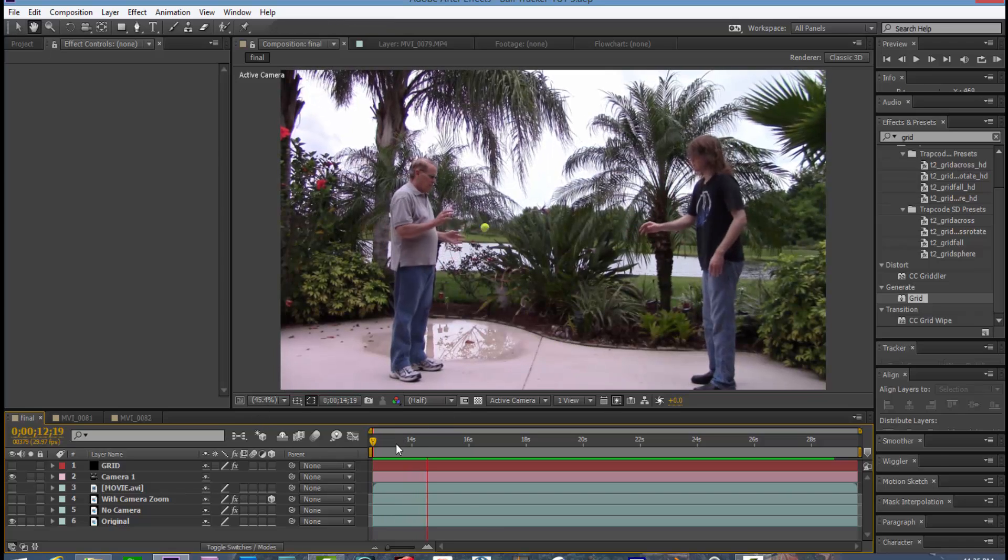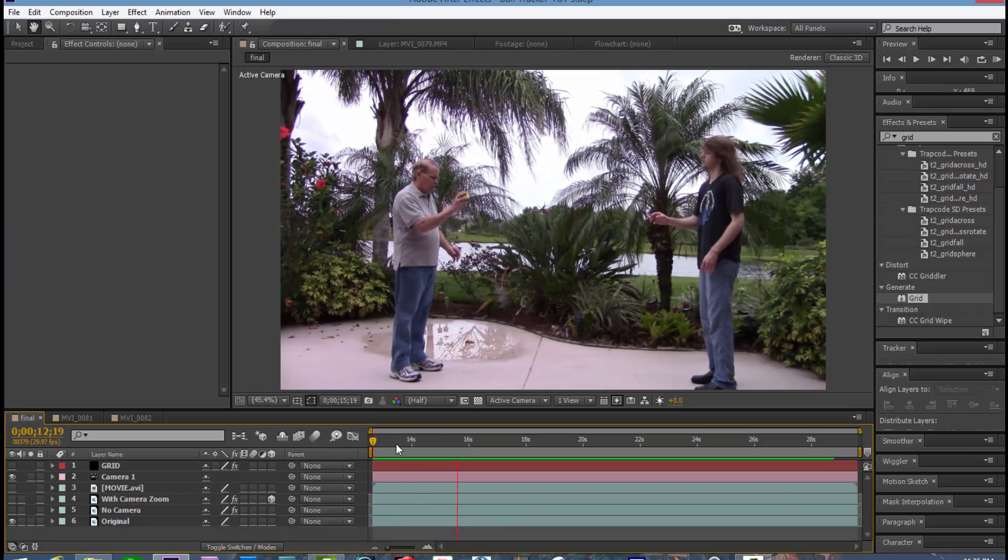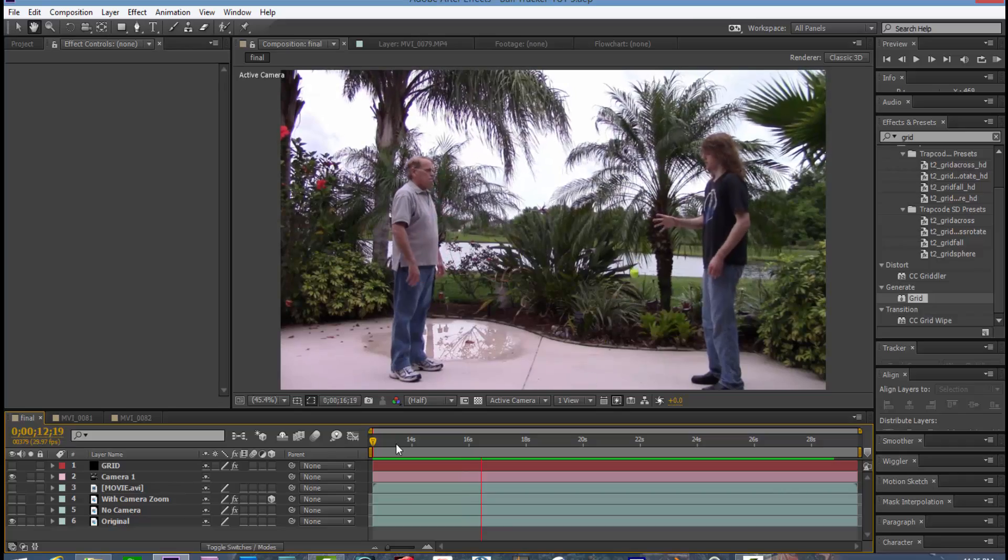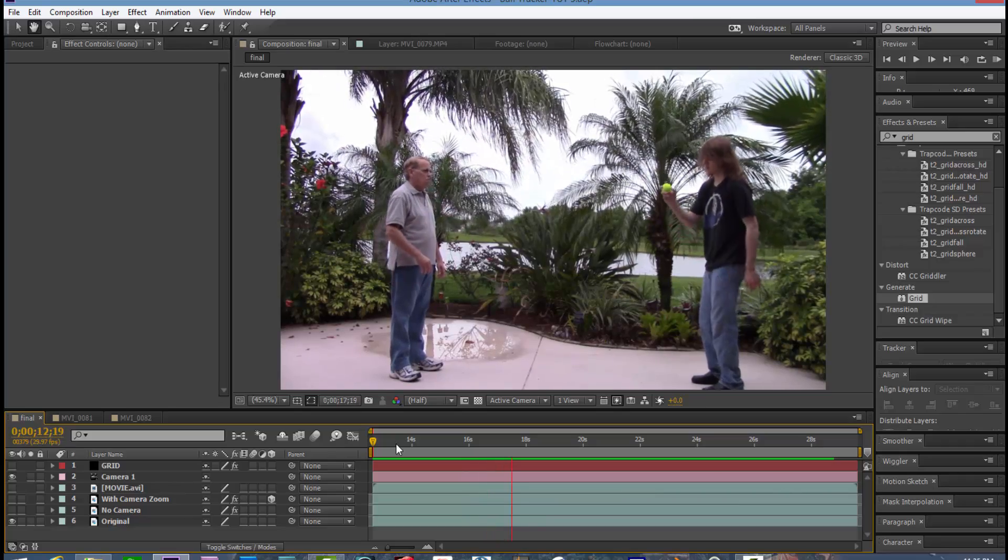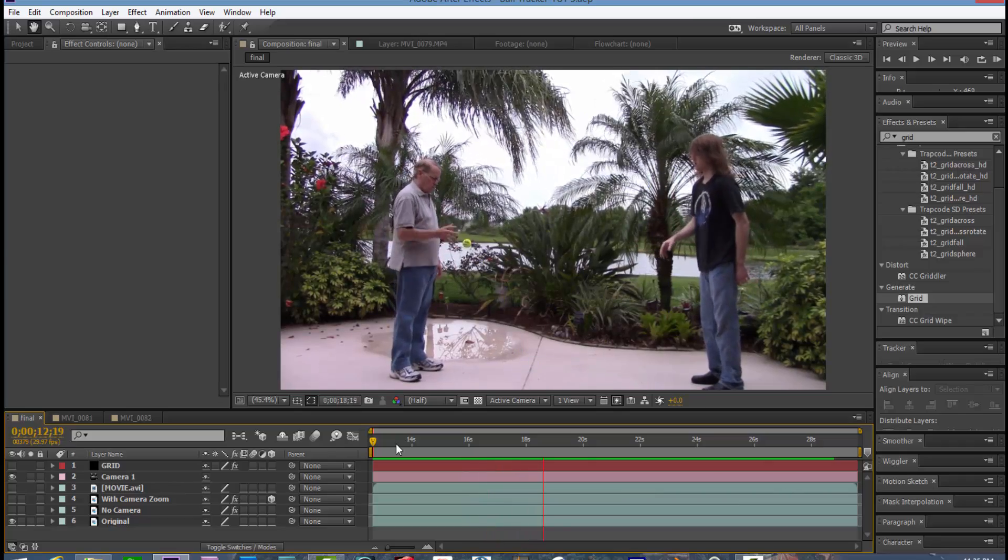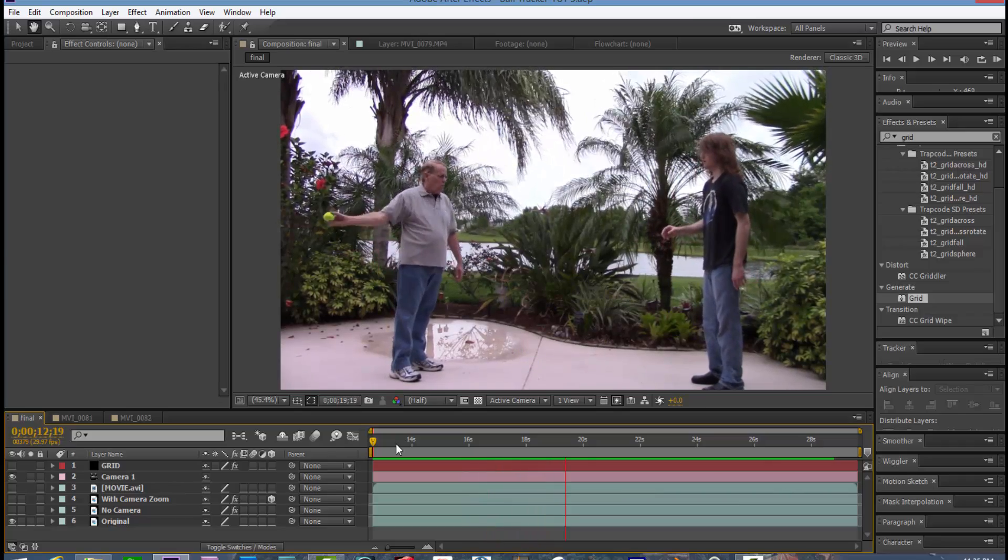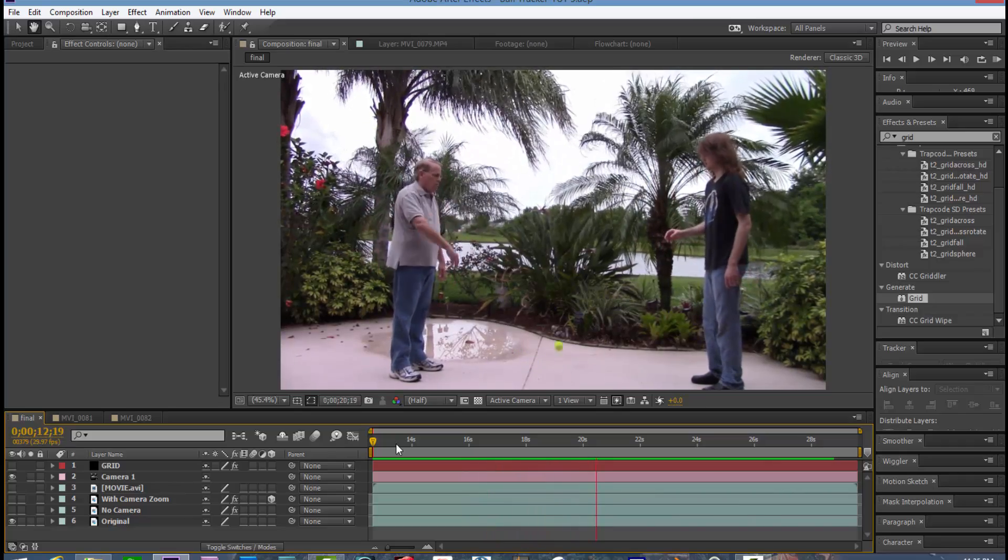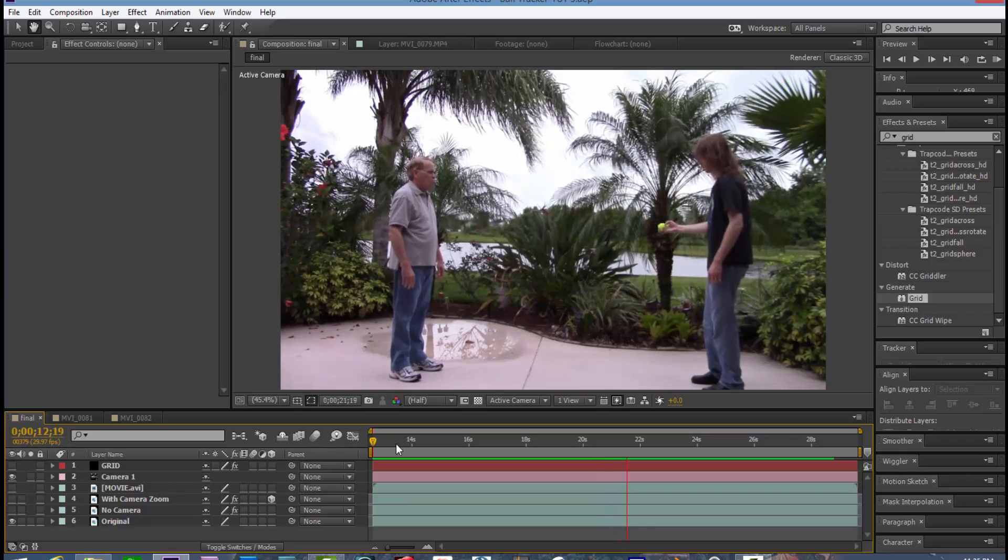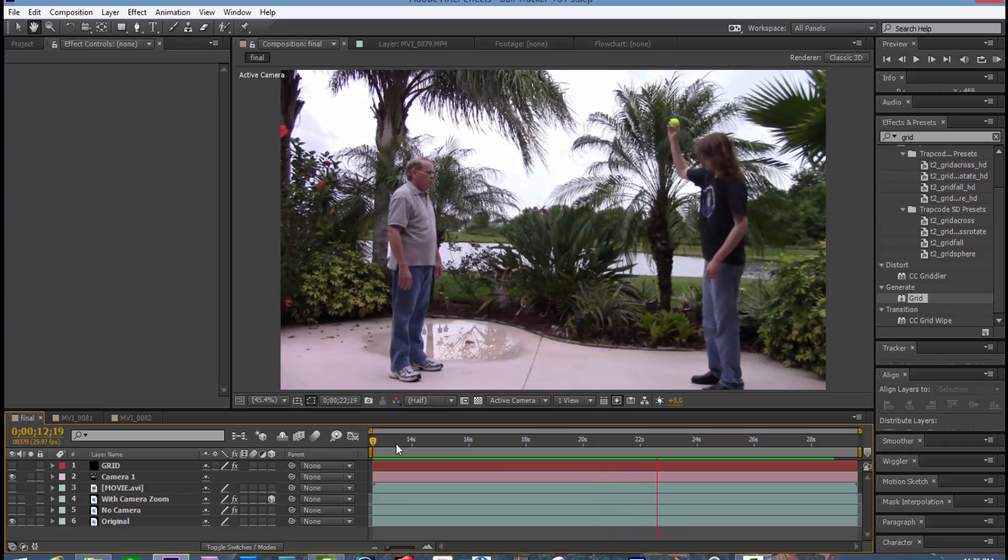Hello. Today I'm going to show you how to track a ball so that it stays in the center of the screen at all times.